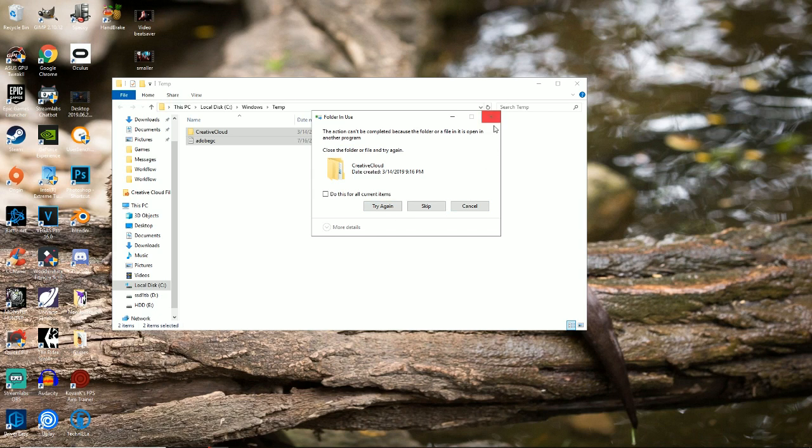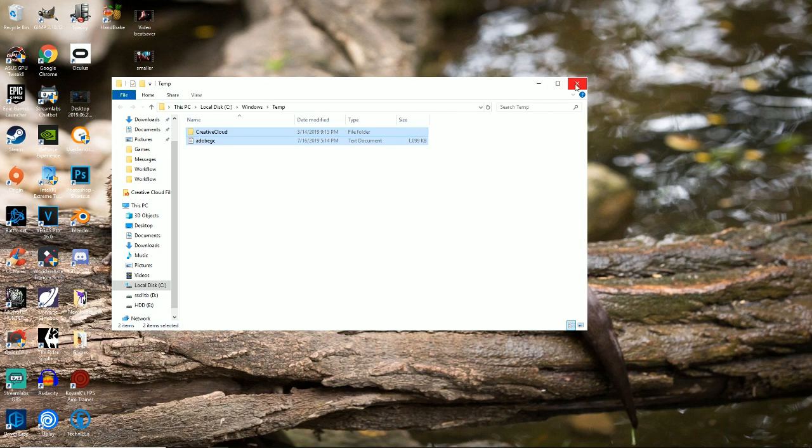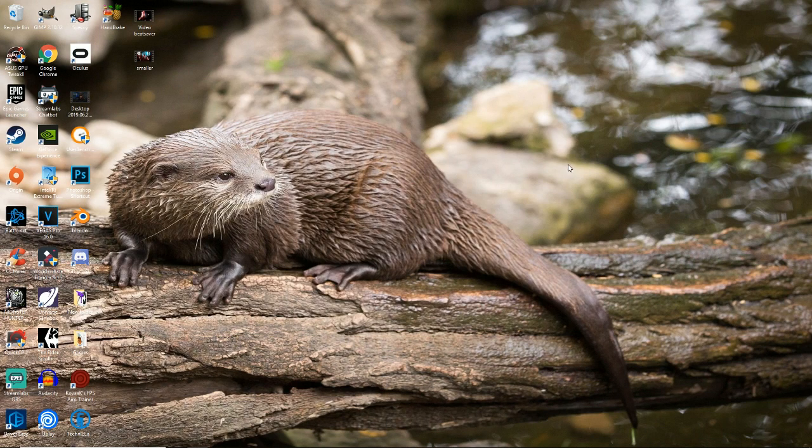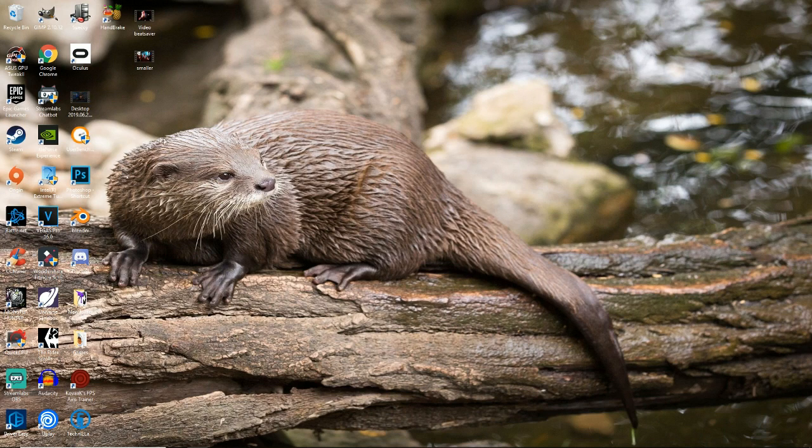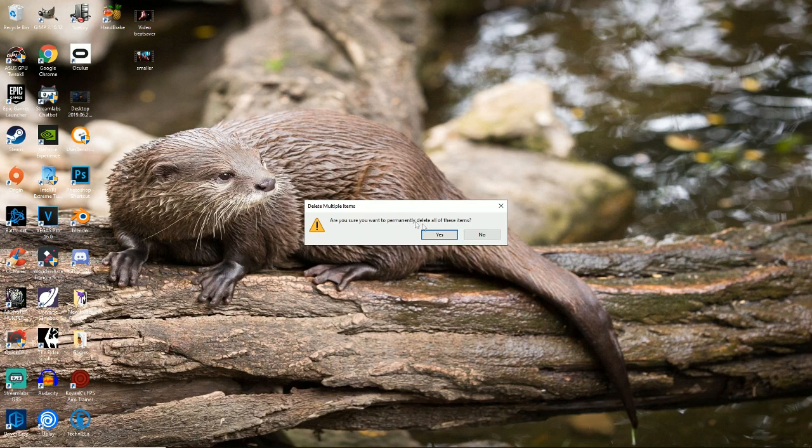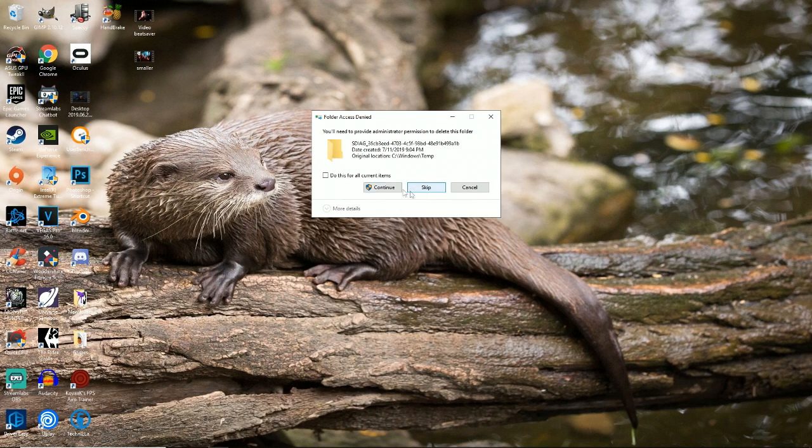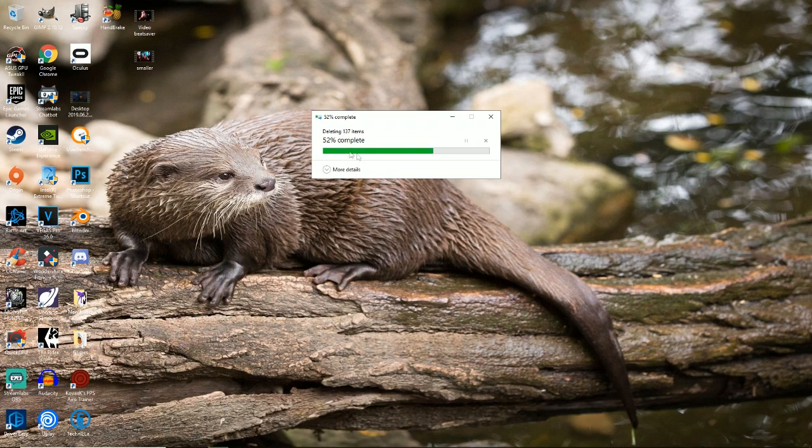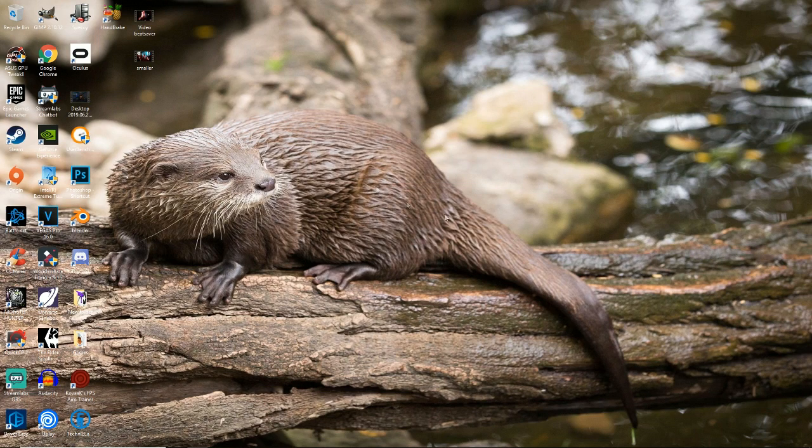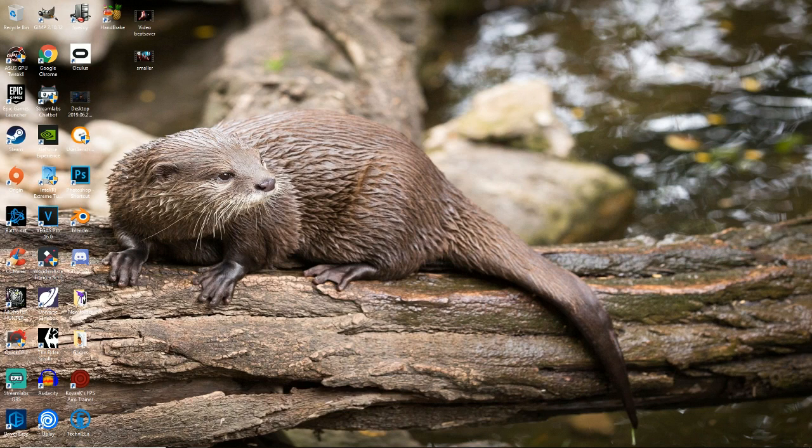And after you delete them all, some won't be able to be deleted because you're using them. So close that, you're good, and empty your recycling bin because you can get rid of all that. But yeah, that's all my temp files. They were already in my recycling bin.